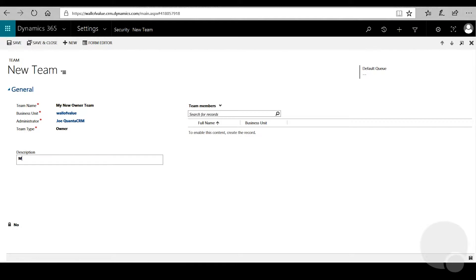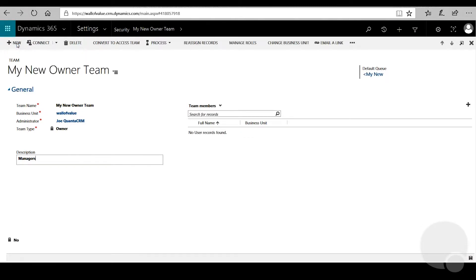If you want to, you can give it a short description to describe what this team will be used for. After we fill out that information we can click Save in the top left. Once it's done saving, we'll now be able to add members to this team, so we'll click the plus button to add a member.